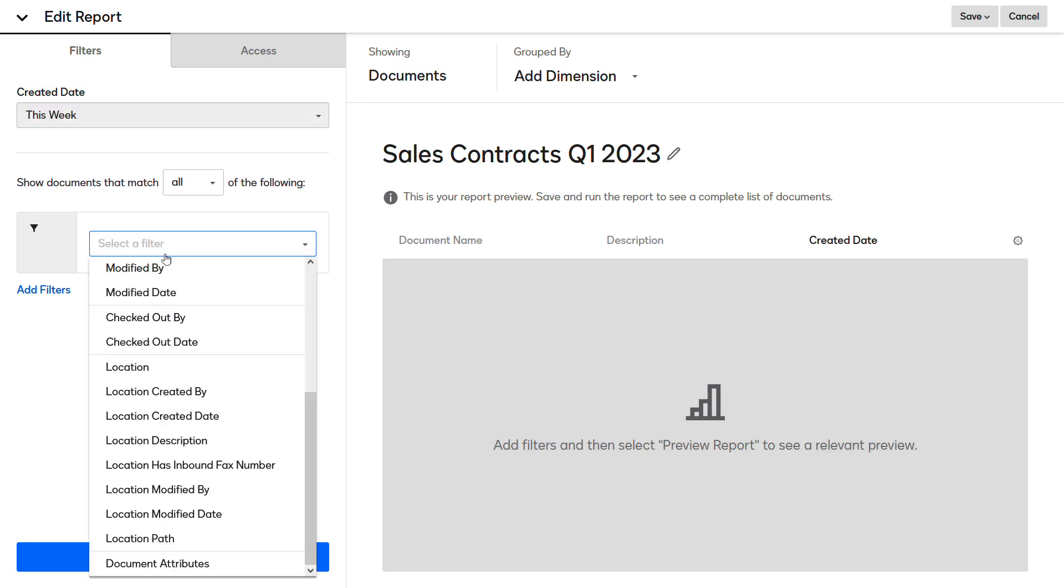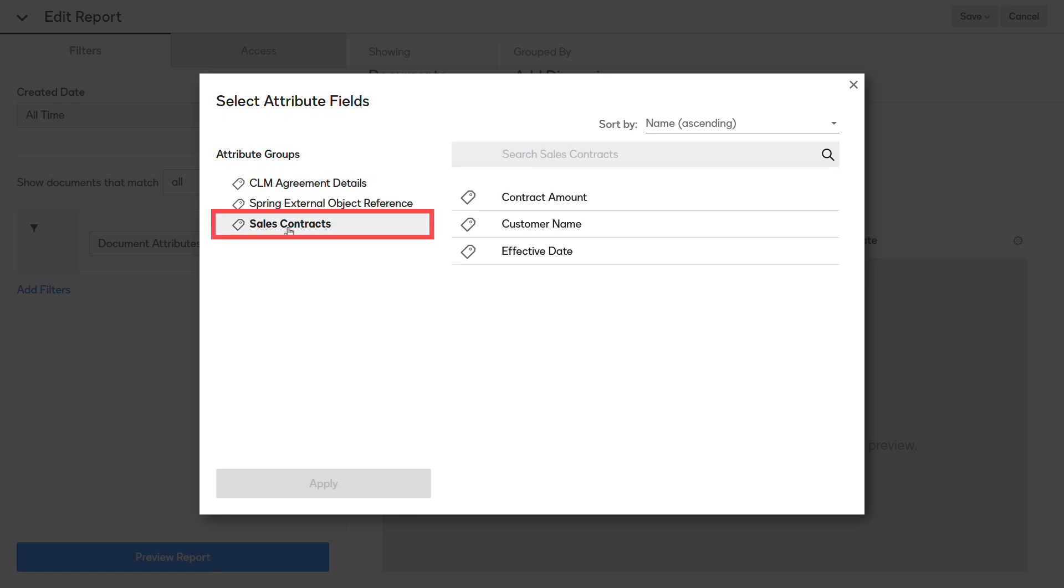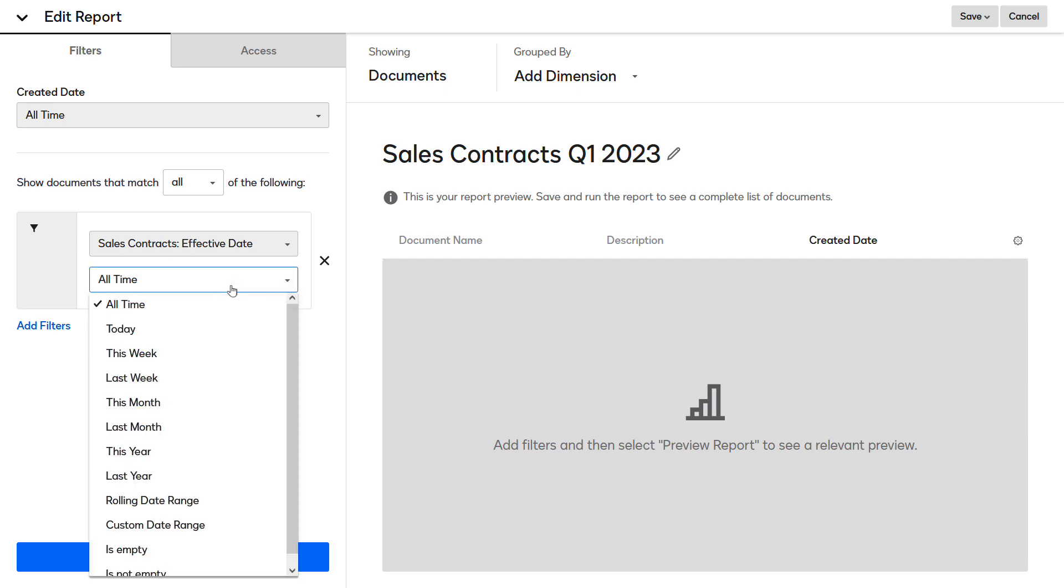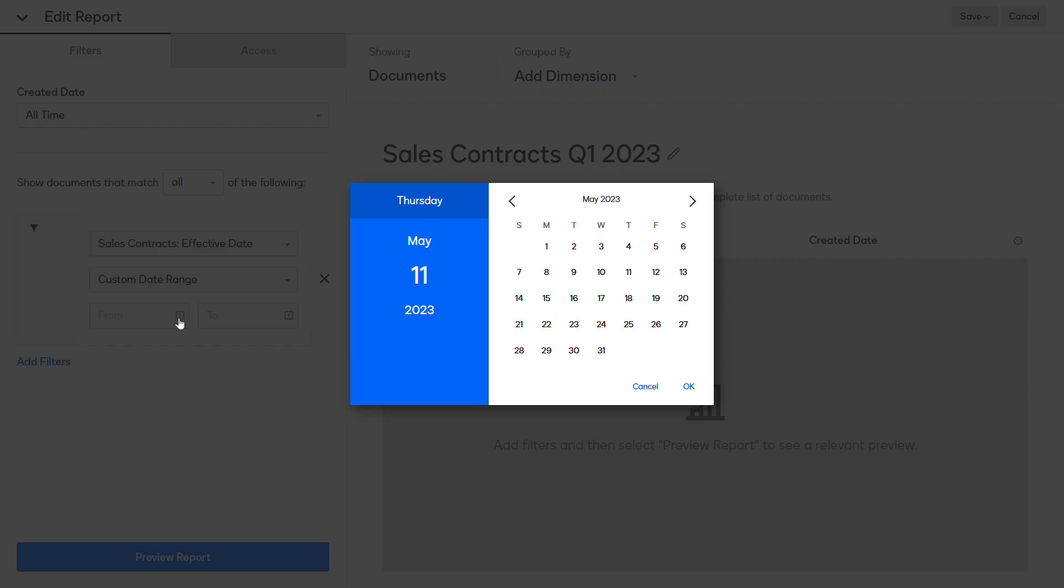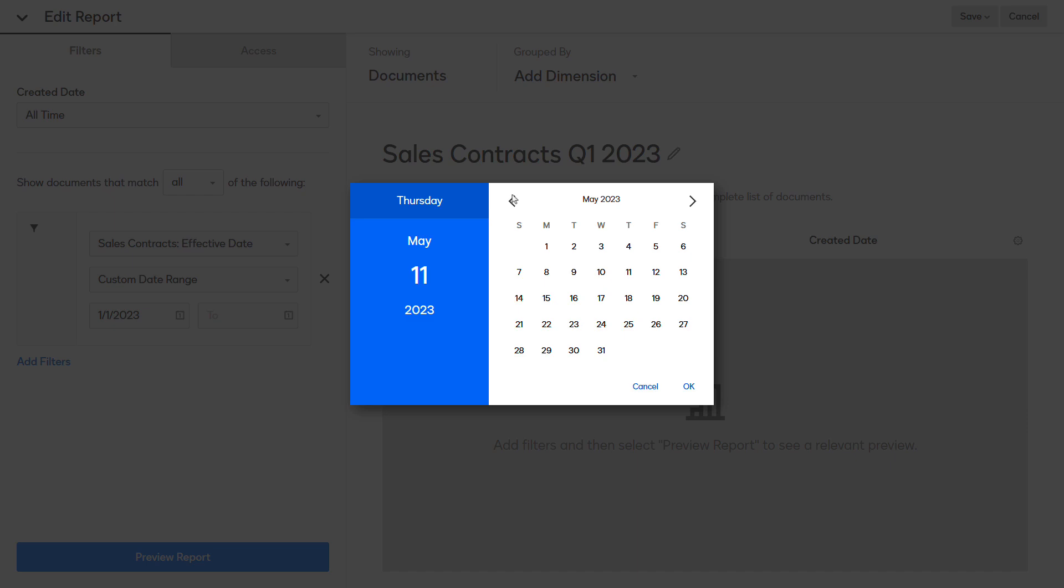Click Select a Filter, and then select Document Attributes. In the Select Attribute Fields dialog box, click the Sales Contracts Custom Attribute group, select the Effective Date attribute, and then click Apply. Now set a range of effective dates by changing All Time to Custom Date Range from the drop-down, then set the From Date and the To Date.